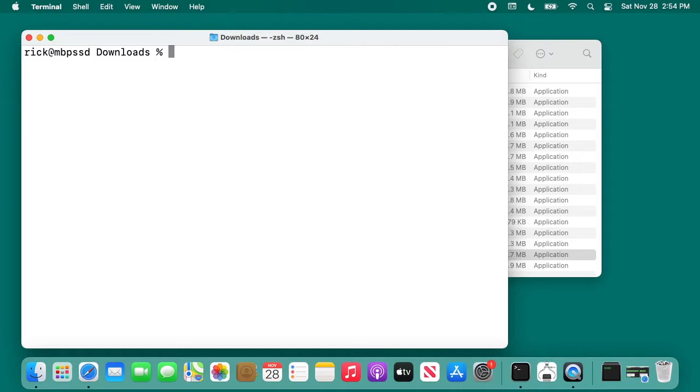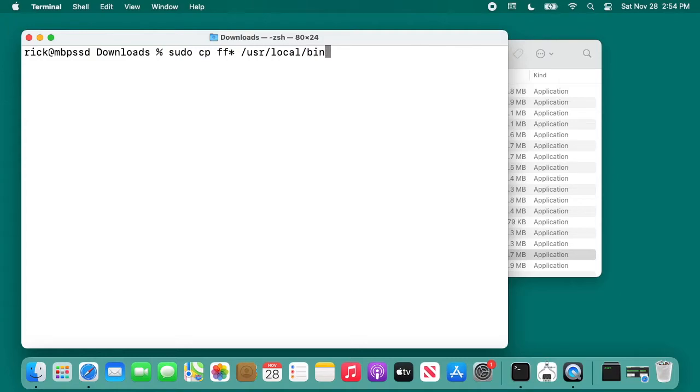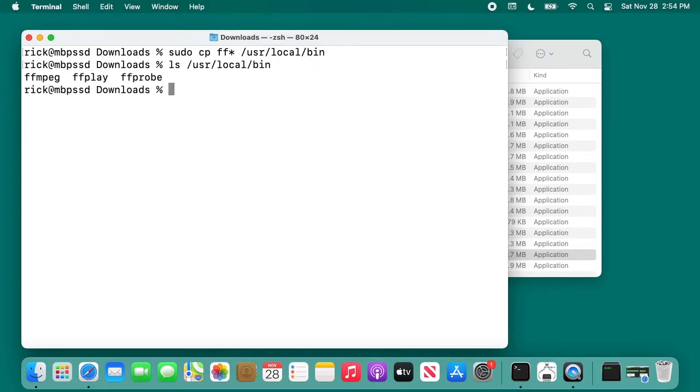Next, I want to copy the binaries into that directory. I'll type sudo, space, cp, space, and then ff, asterisk, space, forward slash usr, forward slash local, forward slash bin. I'll hit enter, and now if we run that list command again, we'll see that the binaries are in there.